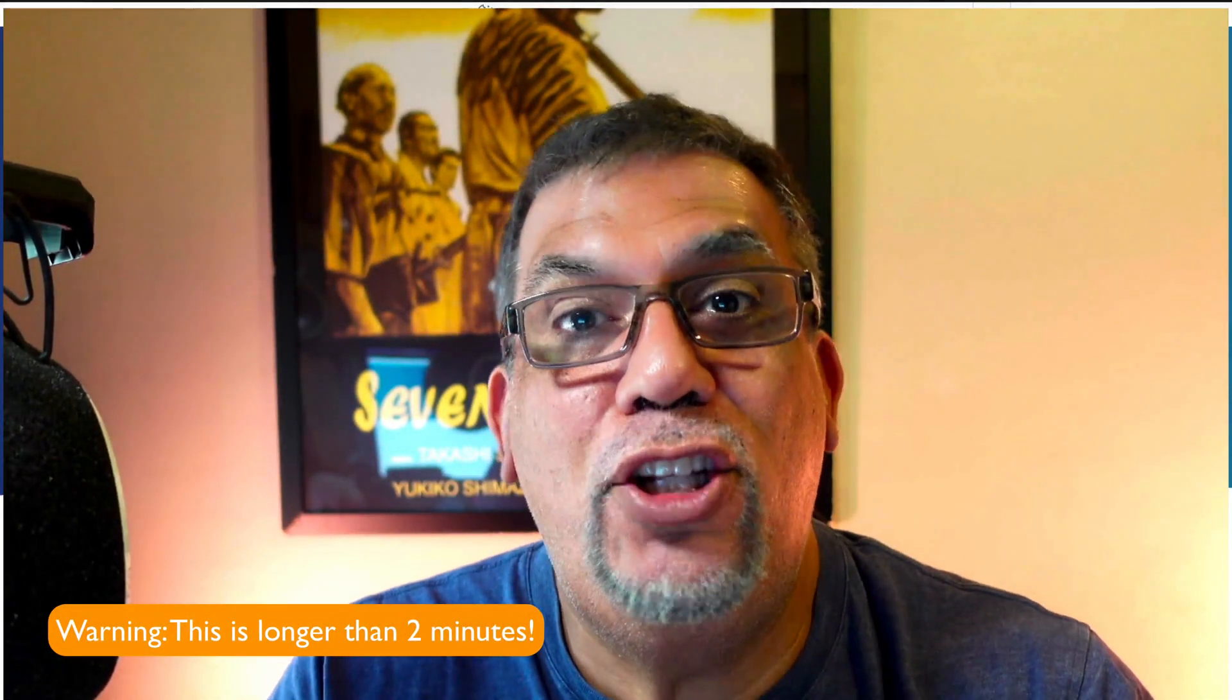Hey everybody, Dave here from iOgrapher for this two minute tech tutorial. People are asking how do I get these big files off of my iPhone or my iPad and onto my computer.